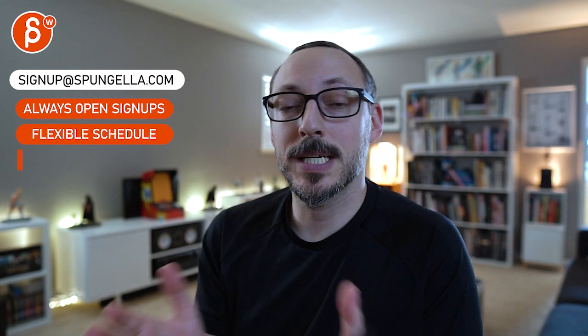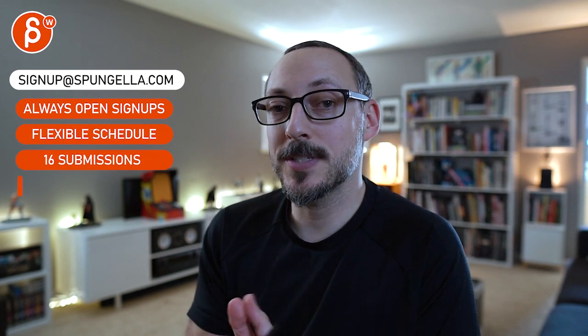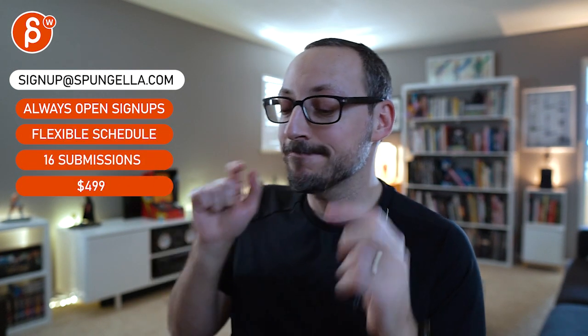Alright. There's an email. You can sign up. You can start whenever you want. You can submit whenever you want. You get 16 submissions. Either way, a like and subscribe would be awesome. Alright. Thank you.